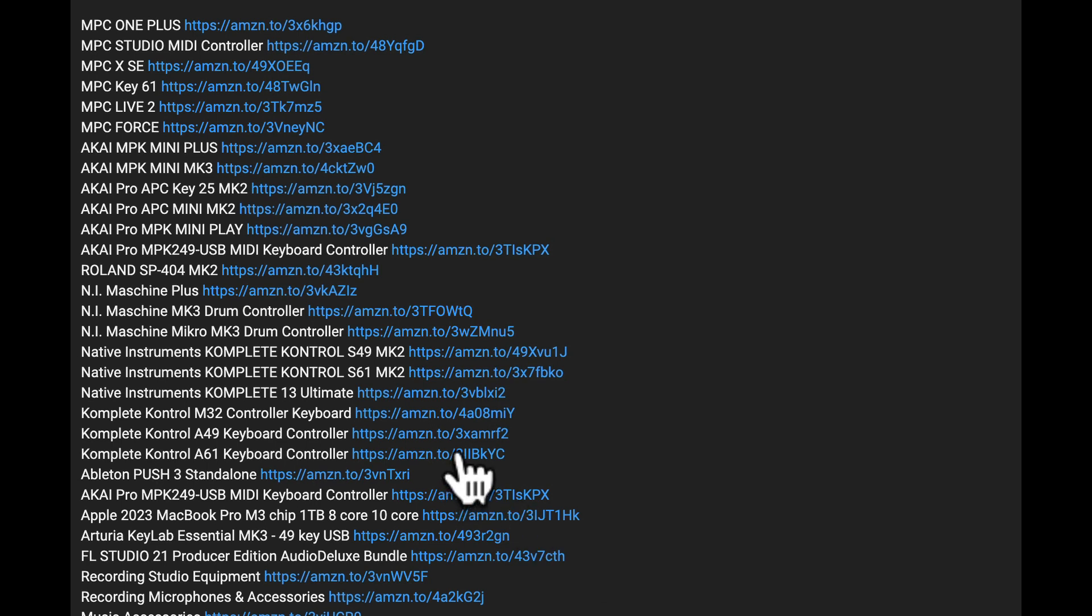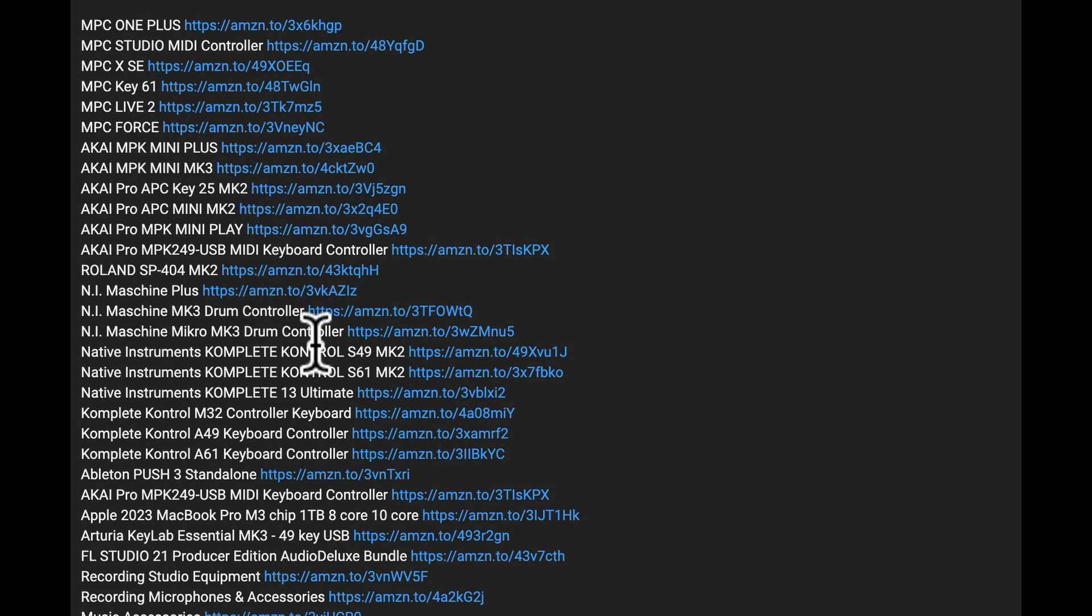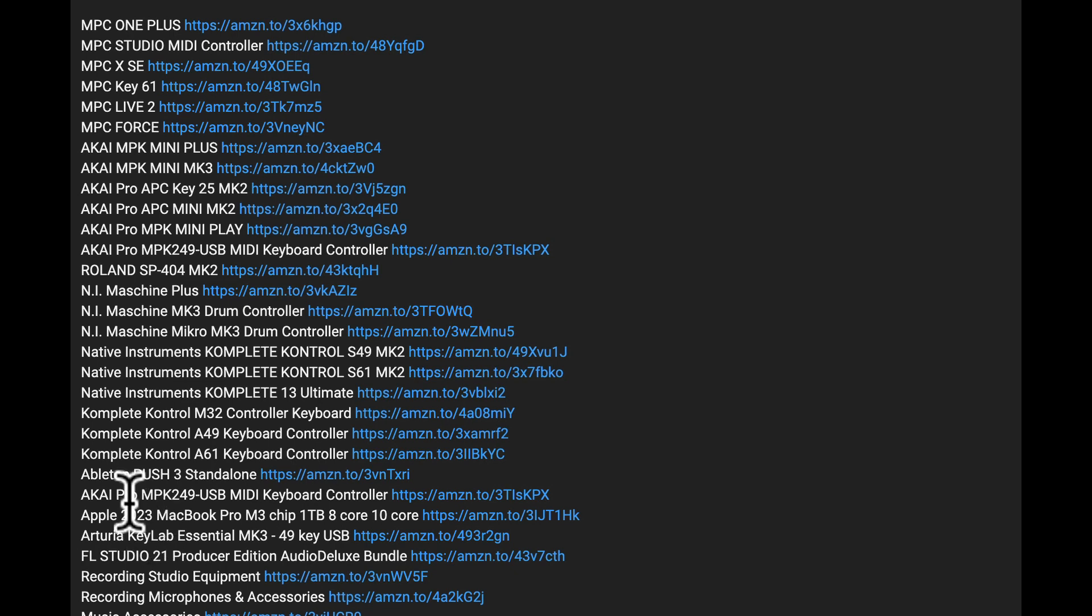And you'll be able to get lessons right from us through our Amazon affiliate link. Now you can see here, we've got the MPC One Plus, MPC XSE. We have the MPC Live 2, the Forrest. It's all here for you. MPC Key 61 right there. Now the MPC 37 is on back order right now, but don't worry about that. You can get that the minute it gets here. Our link will help you get there and we'll post it when it does come out.